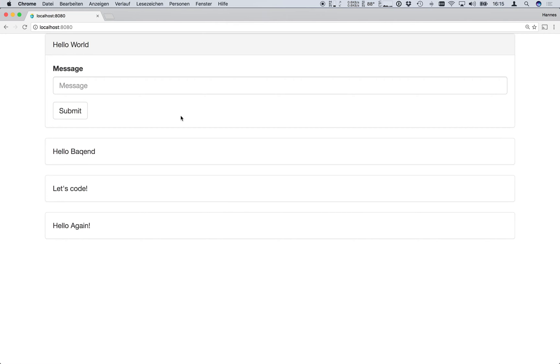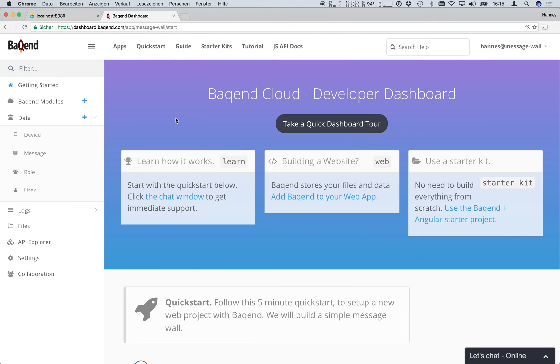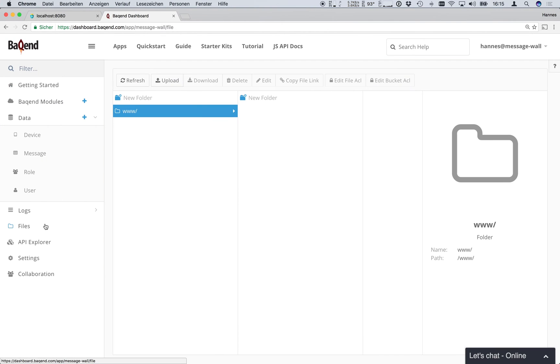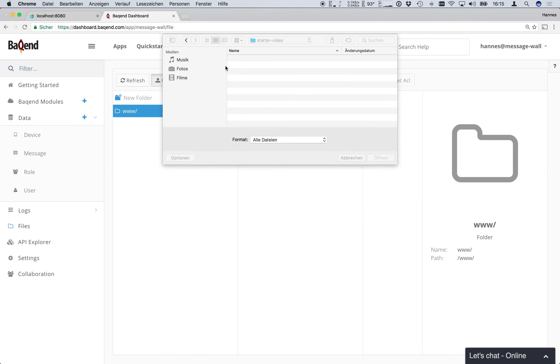Now that we are done with our great website we want to release it so that everyone can use our great message wall. Fortunately we can host our website directly on backend. To do this we go back to the dashboard of our app. Then we go to the file explorer where we find a predefined www folder. This folder is used for hosting websites and is publicly accessible by default. We simply upload our index.html to the folder and we are done.